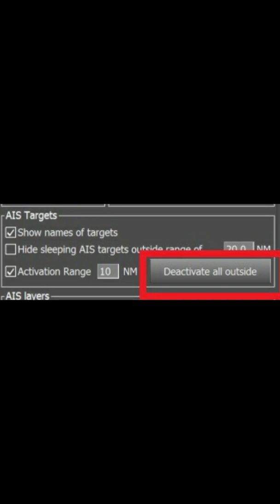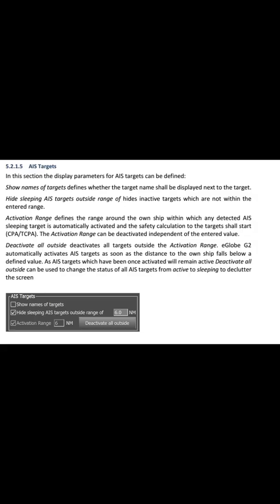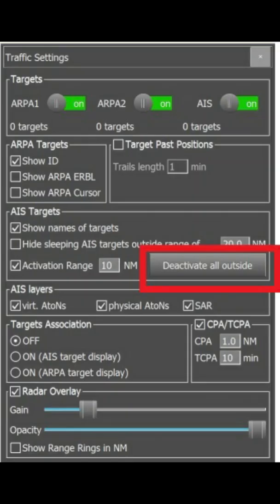Next is Hide Sleeping AIS Targets Outside the Range. This means if we select this option, sleeping targets — those targets which are inactive — will be hidden. You can select a range for them, so targets which are outside this selected range will be hidden.